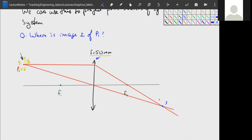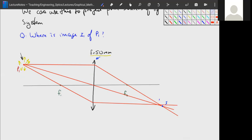We double-check with a third ray passing through focal point F1, which exits parallel to the optical axis — it intersects at the same point. This method is only as good as how accurately you draw the focal points; my hand-drawn F1 and F2 aren't perfectly equidistant, so the lines don't exactly meet. But the graphical method is very useful for mentally predicting how an optical system will behave.